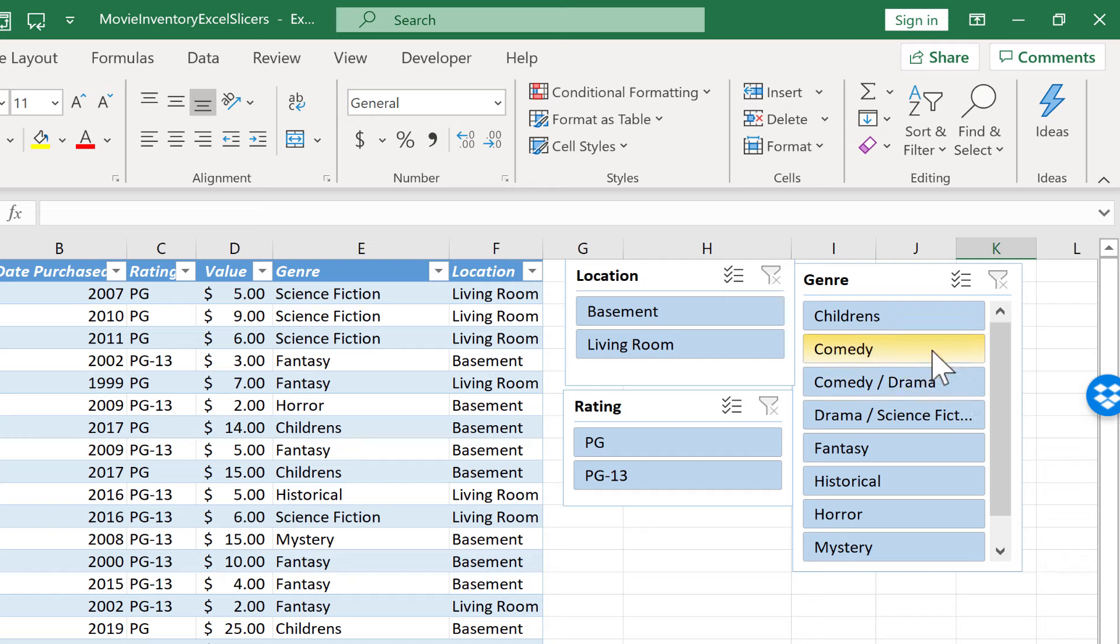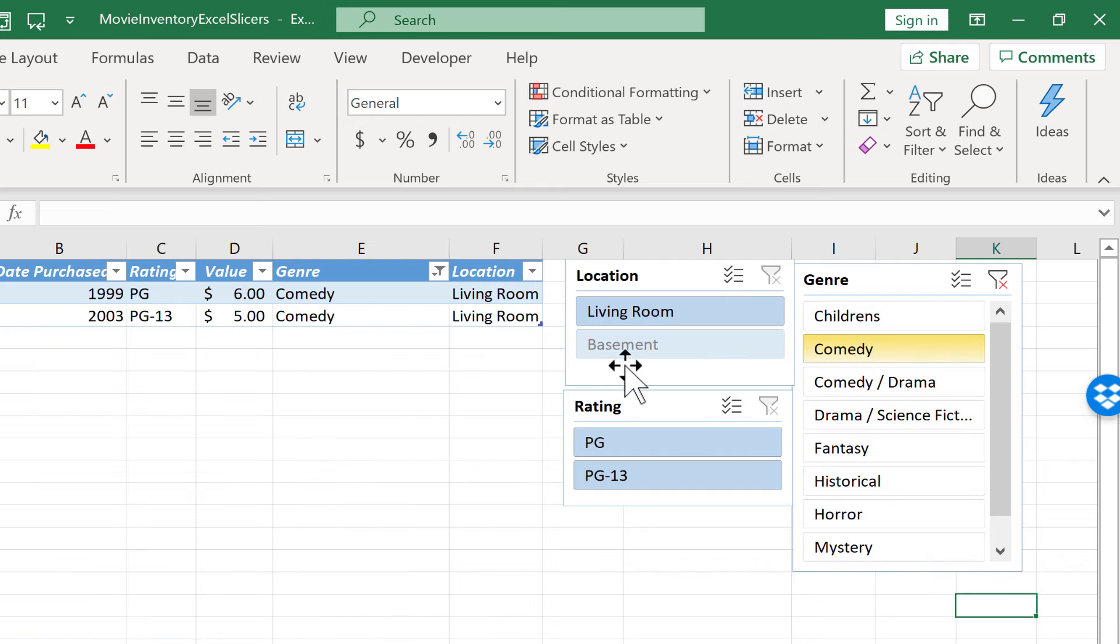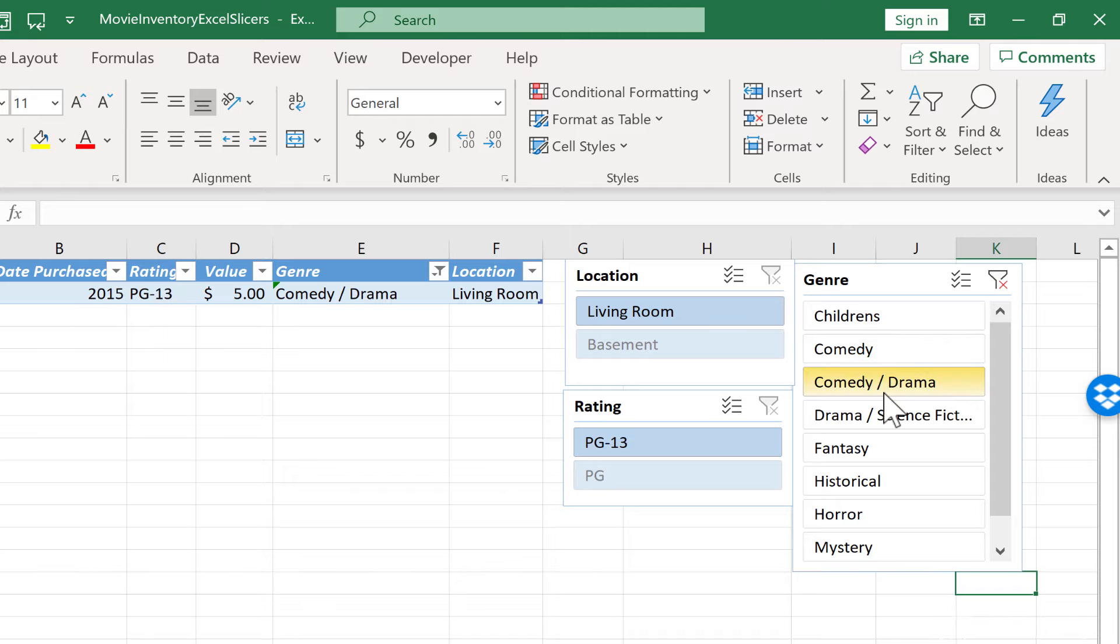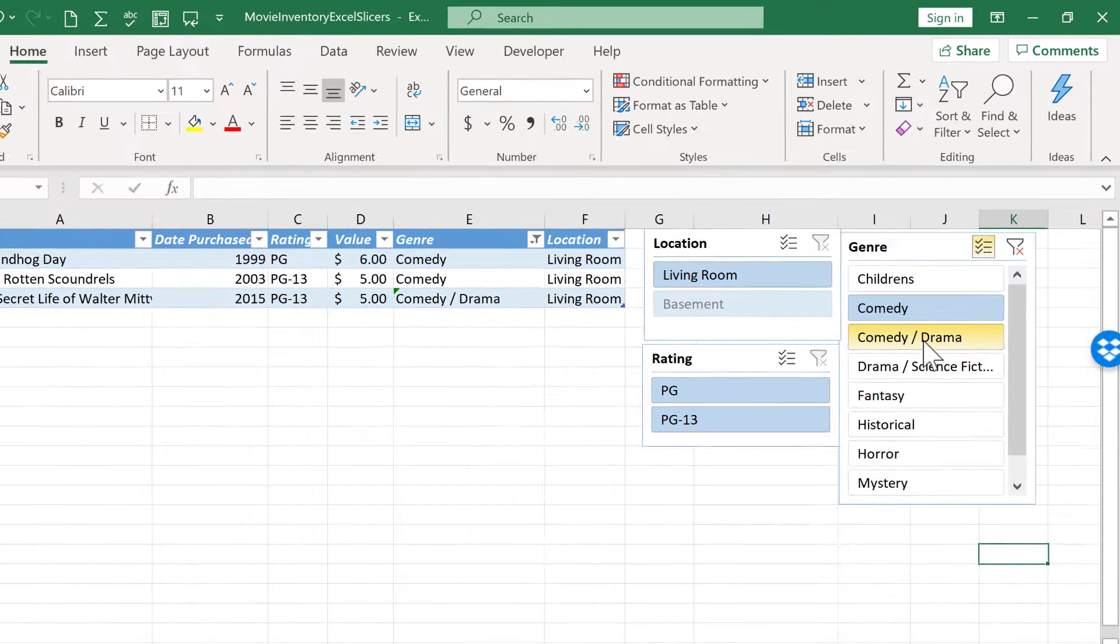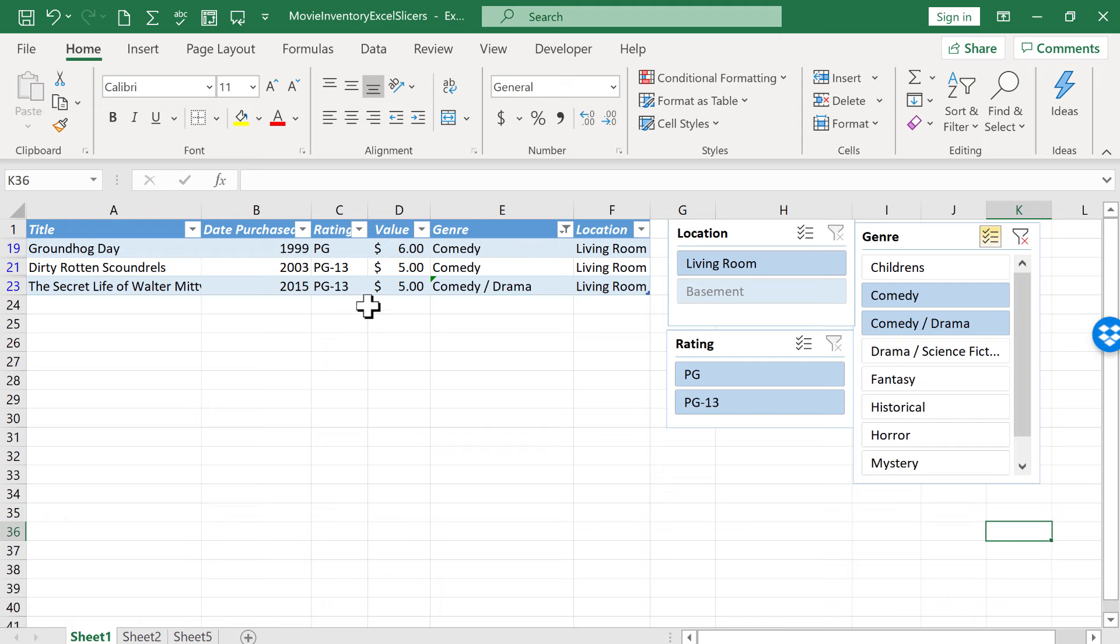Let's say comedies. Again, it only gives me two results. And then I try to click comedy drama, but that switches off of comedy. So that's where you need to click the multi-select to allow you to select a second option. All right, so now I see the list of three movies to watch.